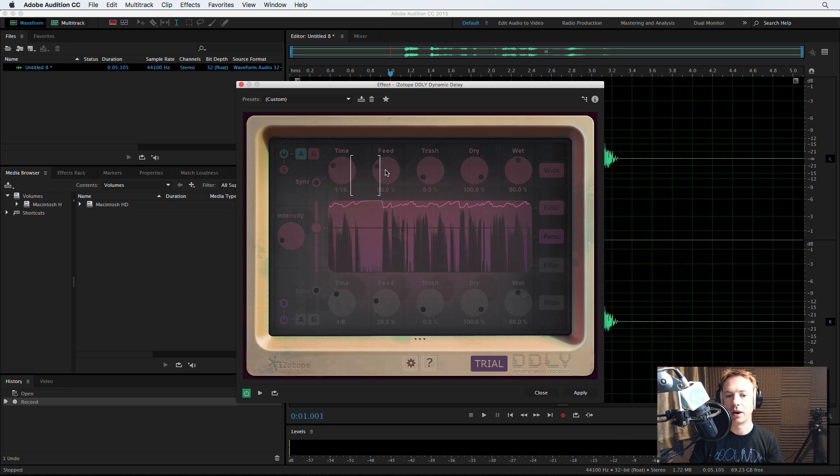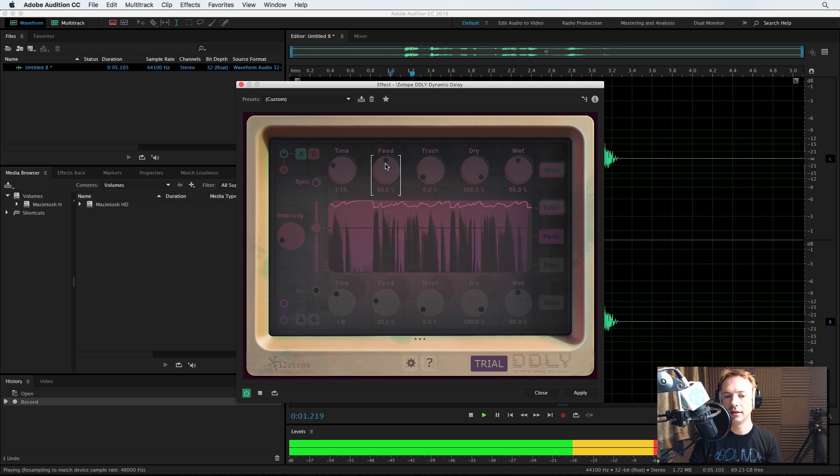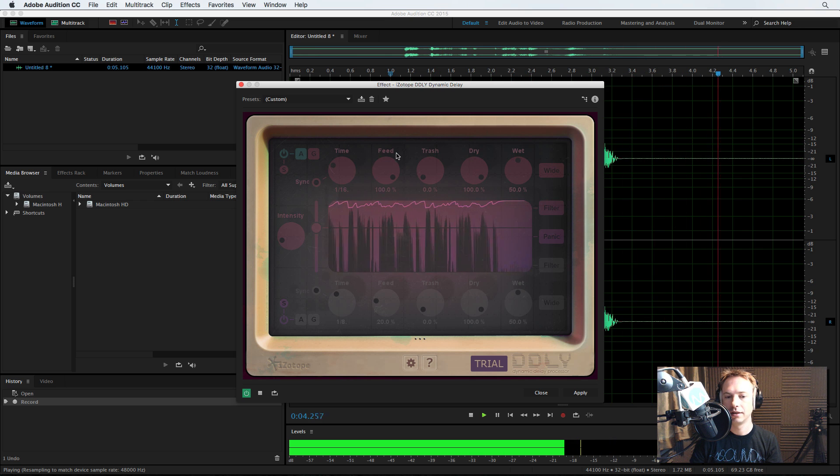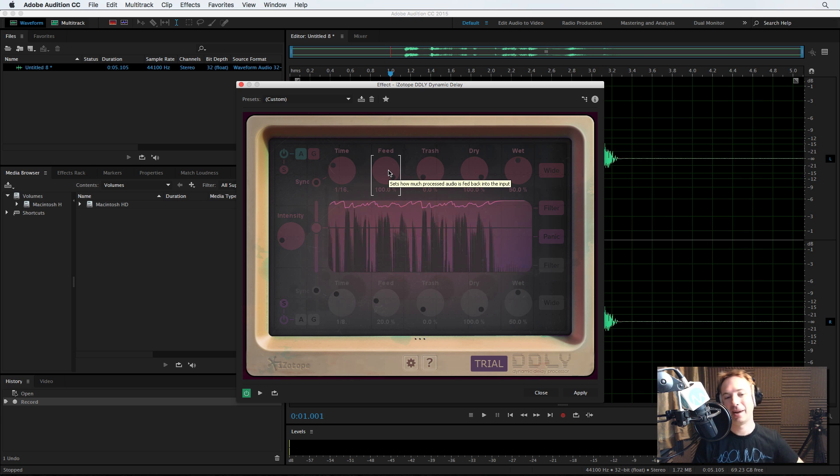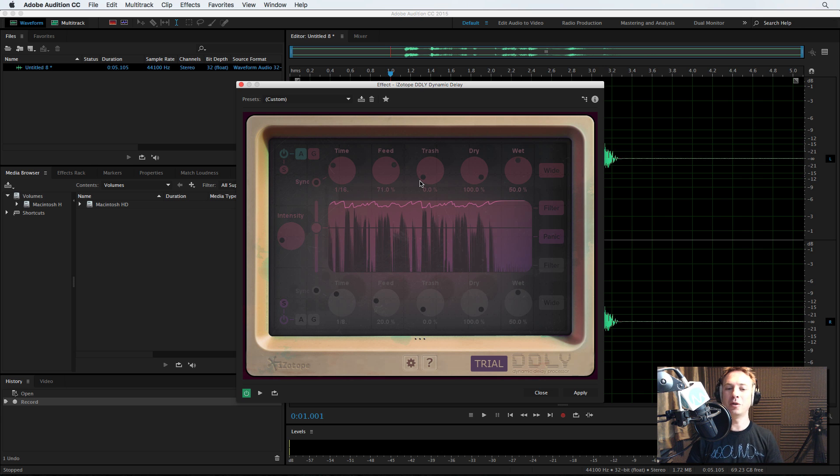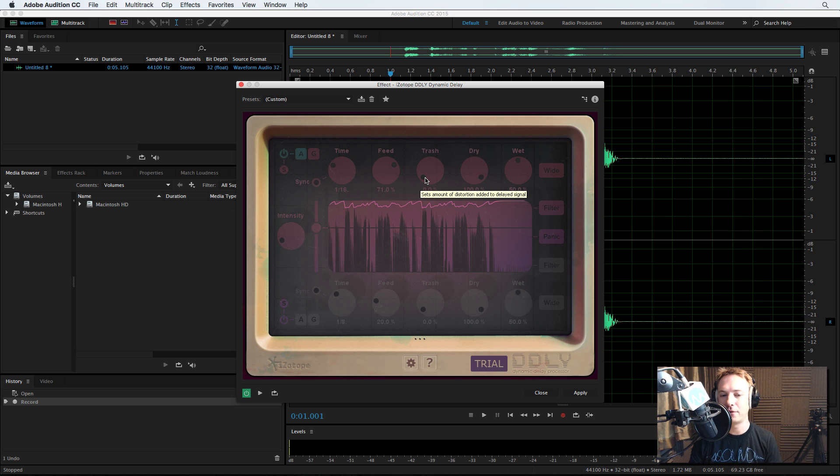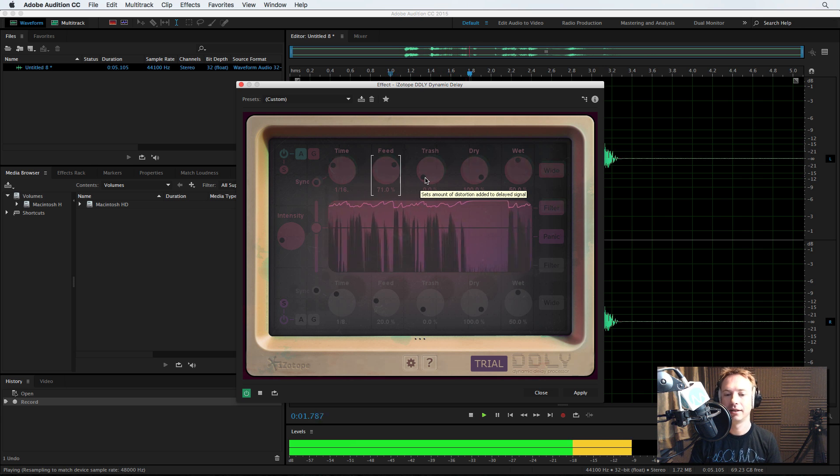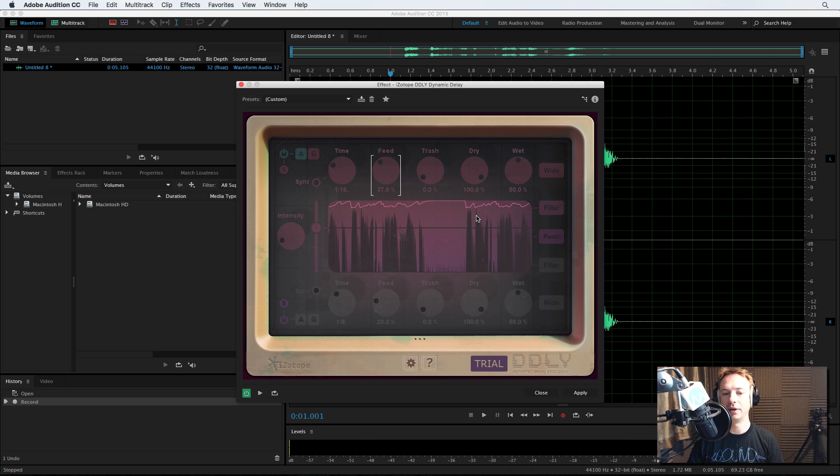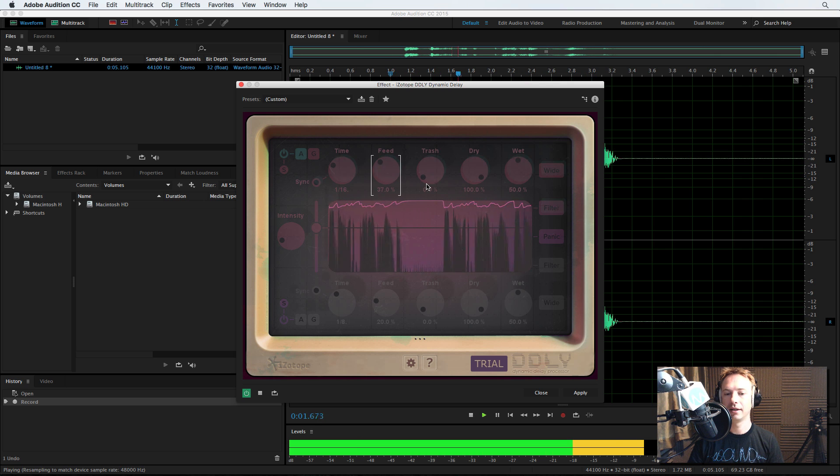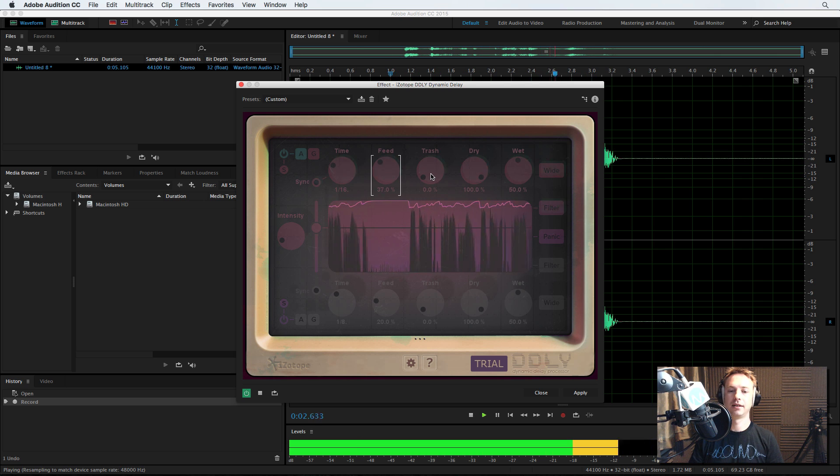And then we can alter the feed. The Best Classic Rock. So if you put it to 100%, it keeps feeding back and back and back, which is really cool. So you can do all kinds of stuttery, echoey effects. The Best Classic Rock. Let's take the feed down. The Best Classic Rock.